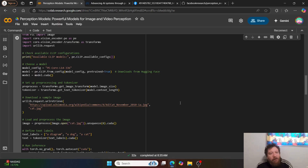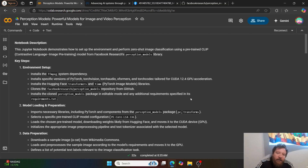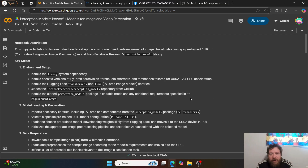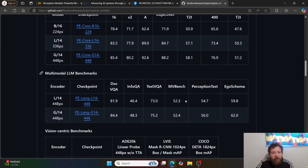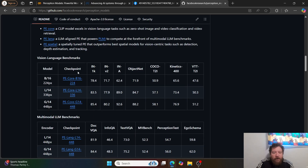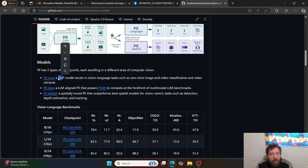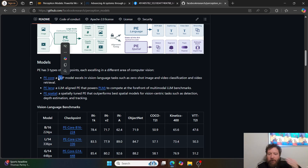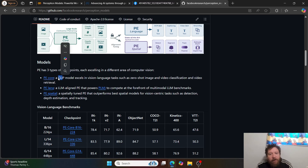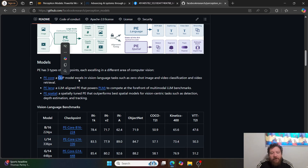Moving to the notebook: Perception Models — powerful models for image and video perception. They give you all of the code in their GitHub repository. For these CLIP-type models, I like to play around personally with CNN models and CLIP-type models. These image encoder models are actually not hard to set up and play with. To me, CLIP or CNN type models are the easiest type of models to actually set up and play around with — I think most people don't know that because they don't dive into it.